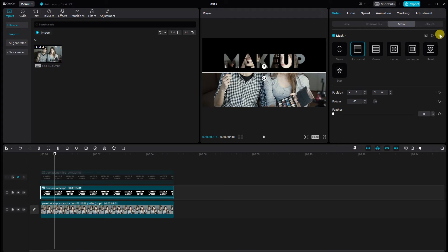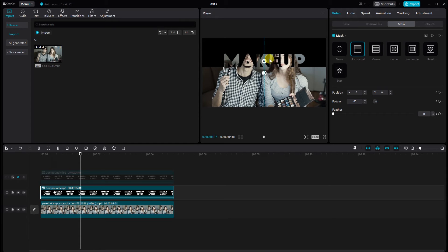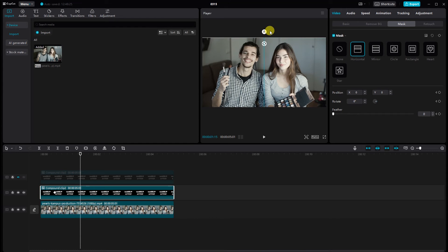Now let's add animation to our horizontal mask. Add keyframes. Move to the middle of the video on the timeline. Adjust the position and size of the split screen as needed.